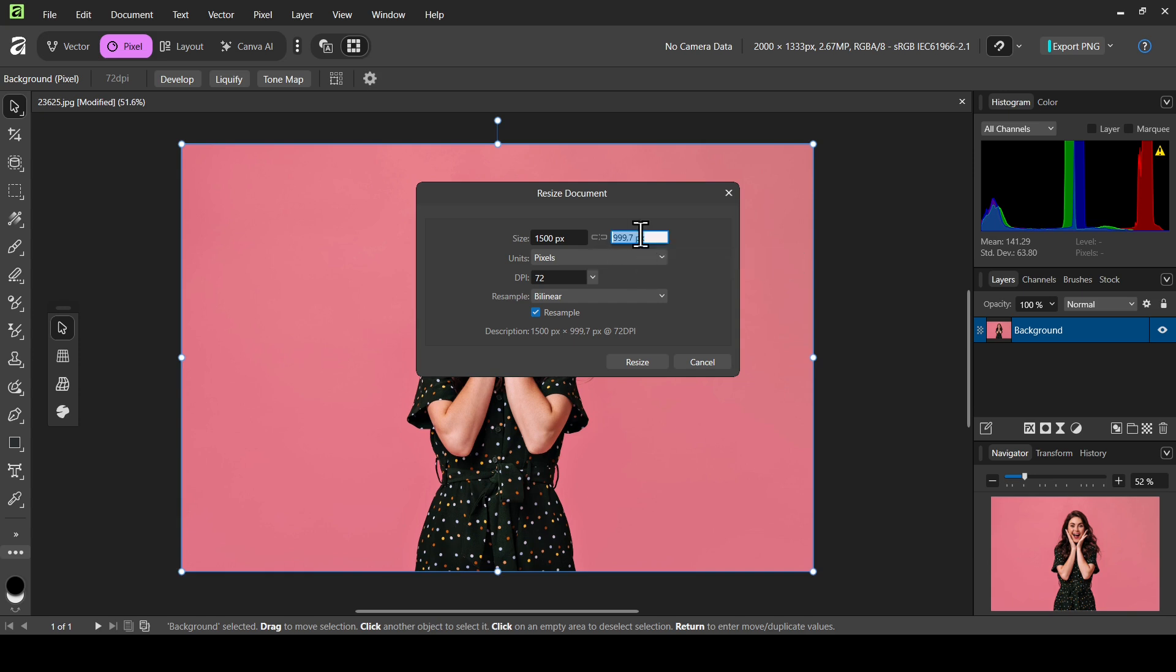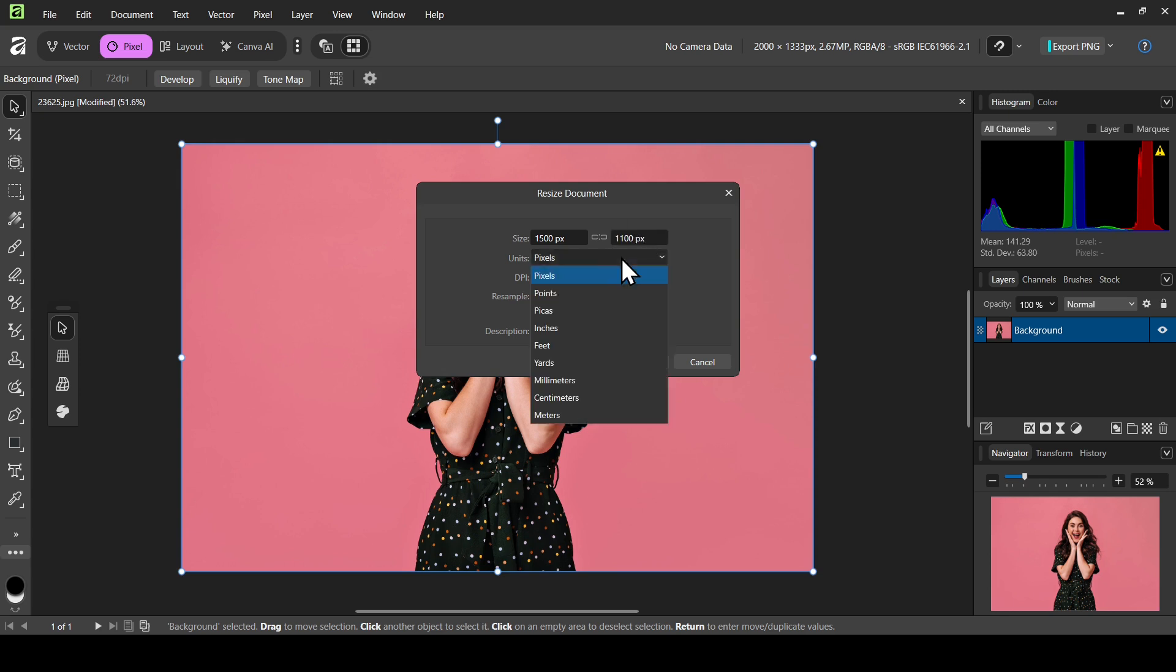You can also change the units: pixels, points, centimeters, millimeters.